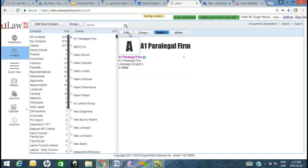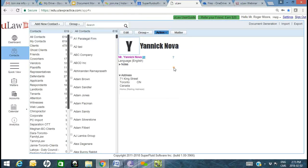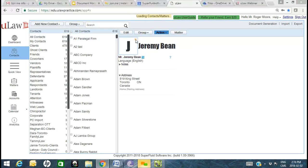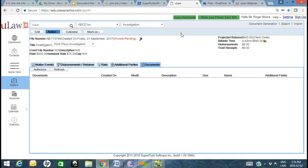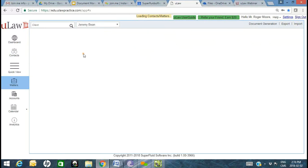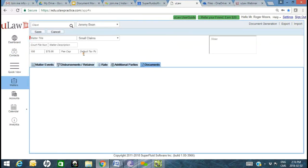I'm going to take one step further and create a matter for Jeremy Bean as well. We'll say we've gone through the whole conflict screening component. I'll click on the matter button and create a very simple file — let's say this is a slip and fall, and I'll mark it as a small claims matter.